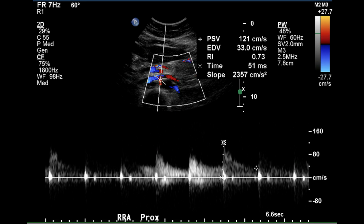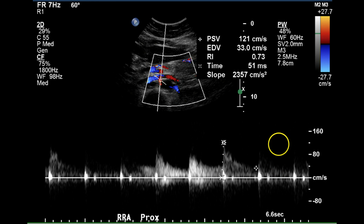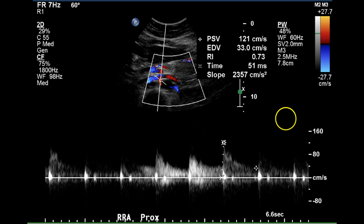This is a pulse Doppler image of the right renal artery with a very sharp upstroke and an acceleration time of only 51 milliseconds, which is excellent. The resistive index is normal and the peak systolic velocity of 21 centimeters per second is certainly not anywhere near three and a half times the aortic peak systolic velocity of 94 centimeters per second.